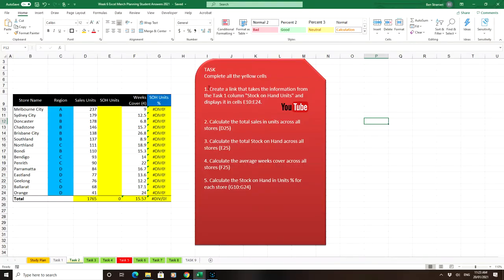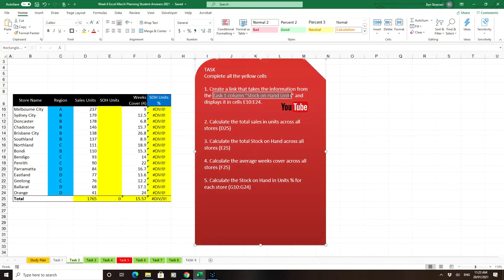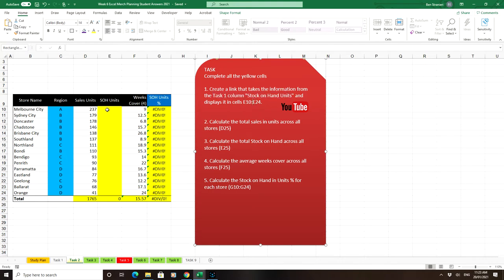Question 1 asks you to create a link that takes the information from the Task 1 column, Stock on Hand Units, and displays it in cell E10 to E24.